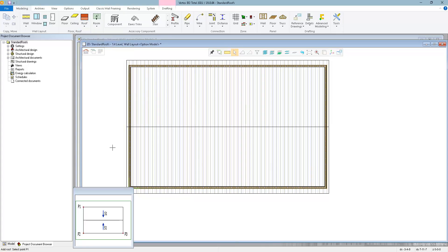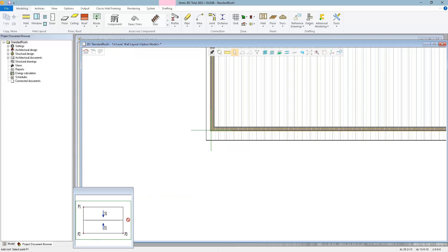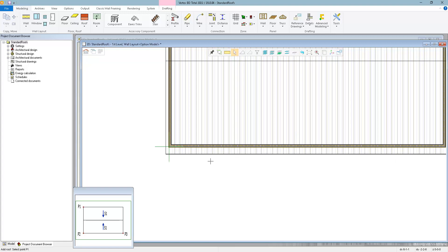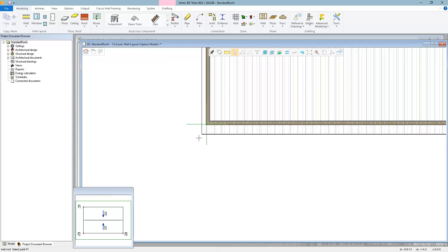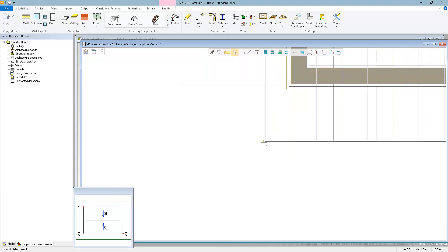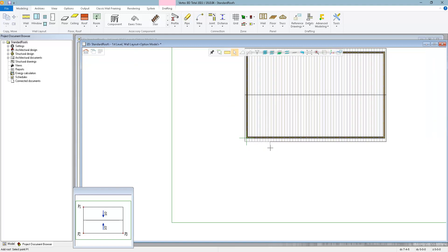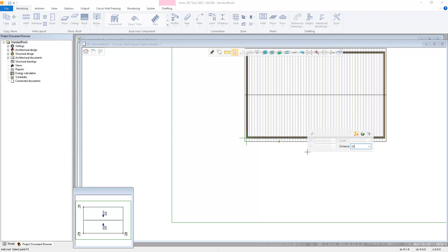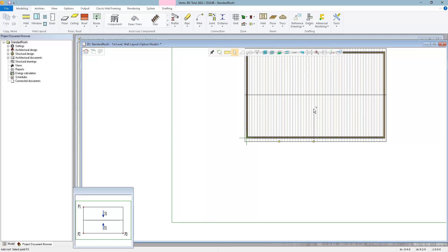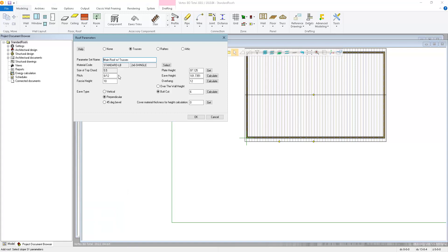I'll run the gable function again. This time I have to imagine the shape is rotated 90 degrees counterclockwise to put gables on the front edge. Point one will be set with Q on a reference point, lock in horizontal, and type in 10 feet. Then continue horizontal another 10 feet for point two, then lock in vertical to extend back into the house — how far back doesn't matter because we'll trim it. I'll select the ridge line.